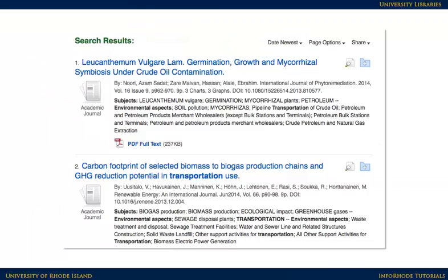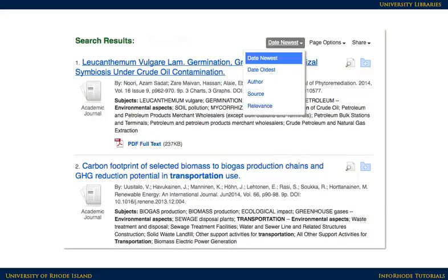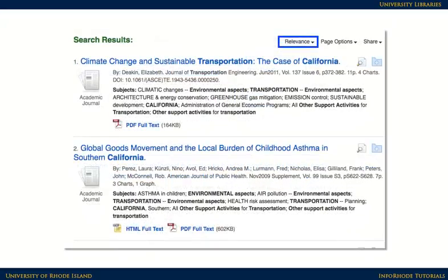These are the results of the search. Keep in mind that different databases will sort the results in different ways. Right now, the results are sorted with the most recent first, which is fine in some cases, but frequently a relevant sort will deliver better results. Click on Date Descending Sort to change the sorting to relevance.